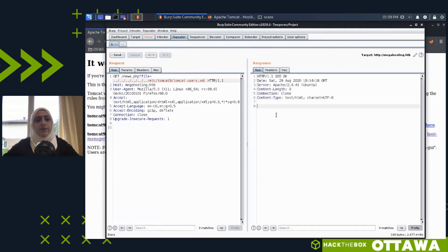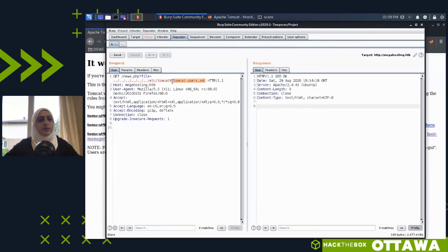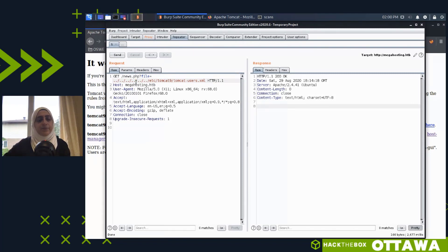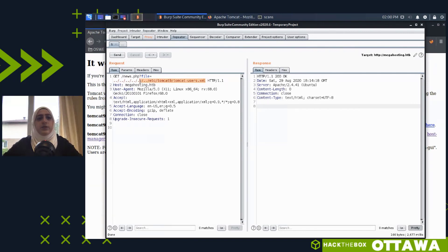I try to read the default tomcat-users.xml path, but it returns nothing. That could mean one of three things: we don't have access rights, the file doesn't exist at all, or the file doesn't exist at that specific location. Brute-forcing the location is a last resort for me because it's noisy from a detection standpoint. Instead I want to figure out the correct path based on the technologies nmap detected.